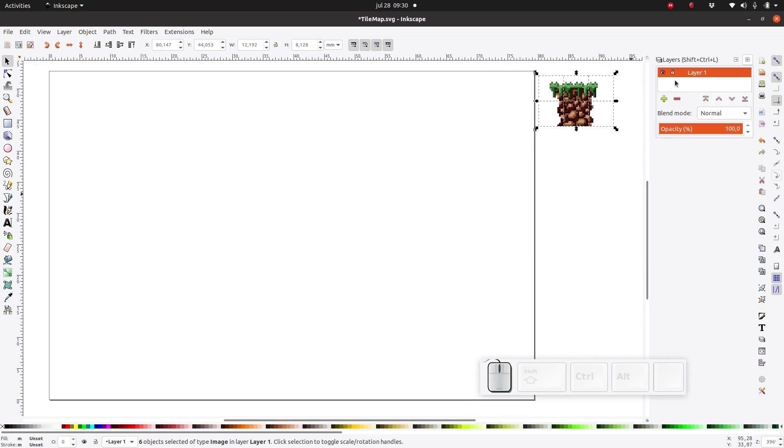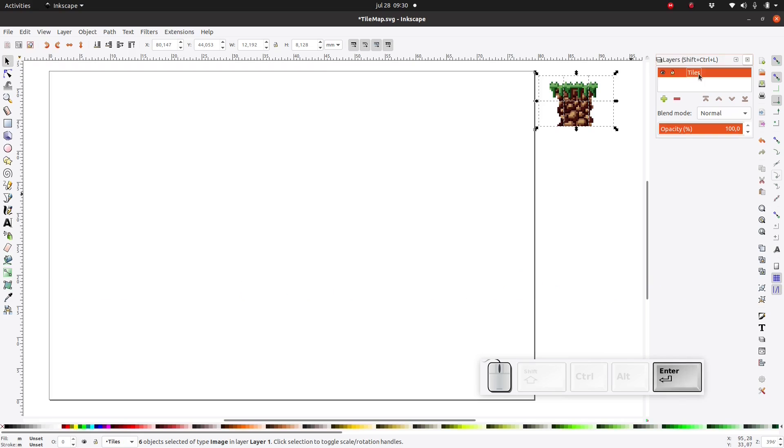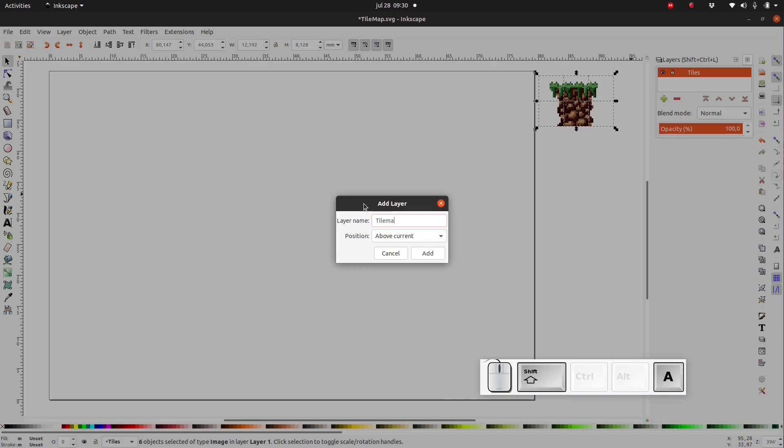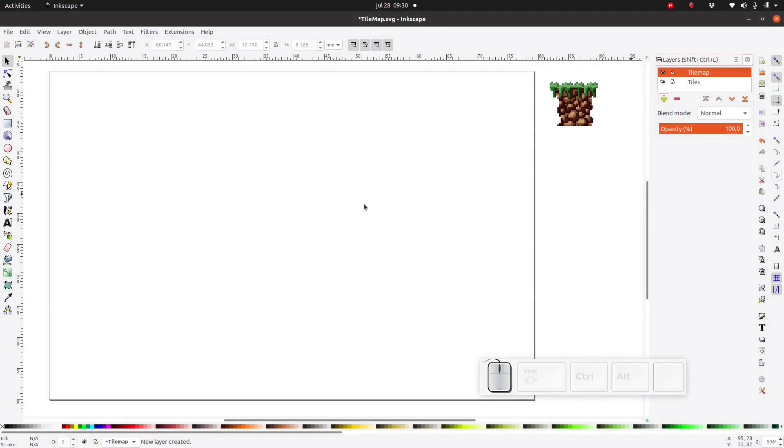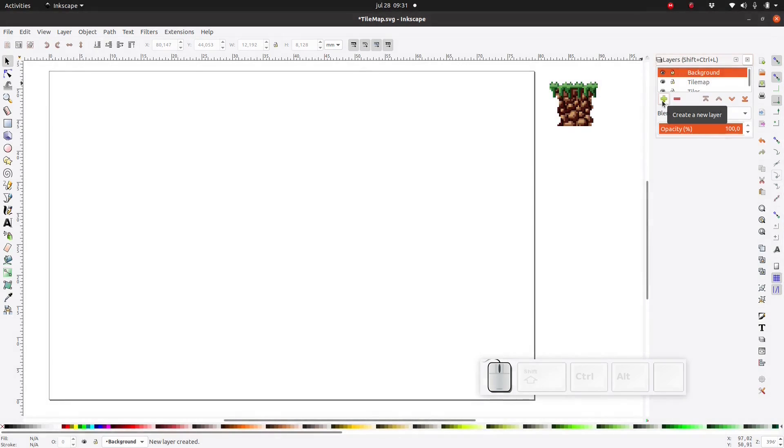Okay first of all let's rename this layer to tiles. It's on this layer that I plan to store all the tiles which I'm going to create. I will just store them here as a kind of backup. And let's create a new layer named tile map where I'm going to lay out my tiles. And I'm going to create a background layer which I'm going to move all the way to the bottom.